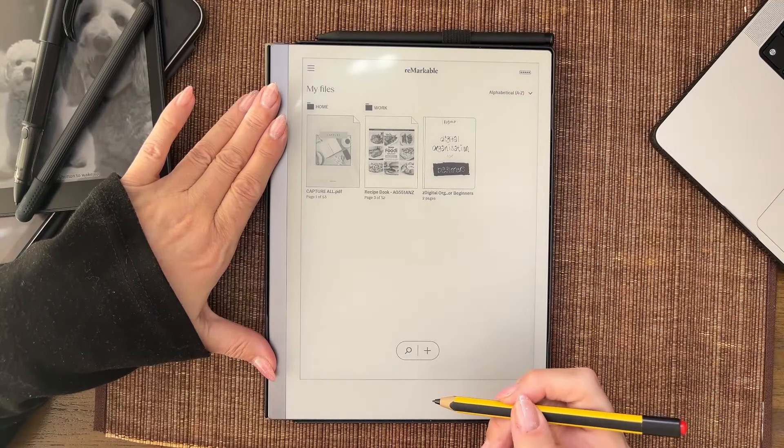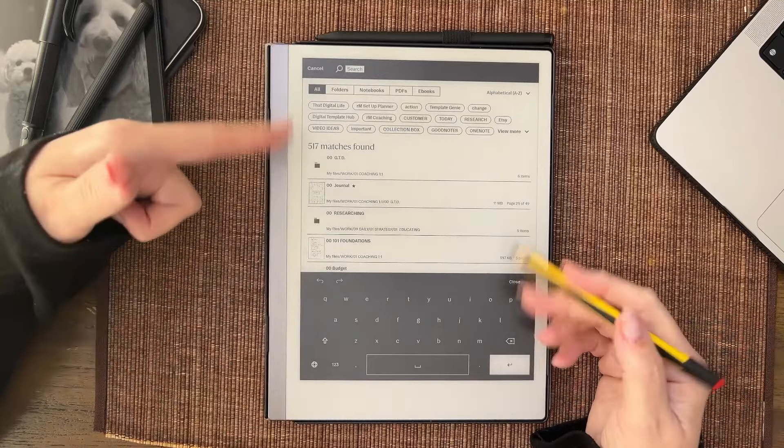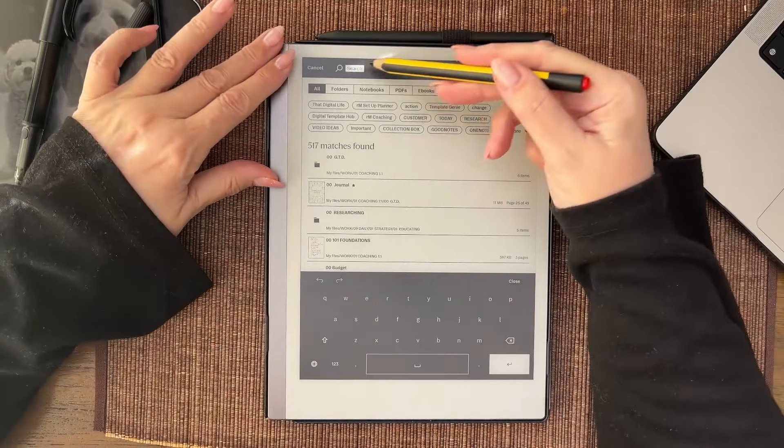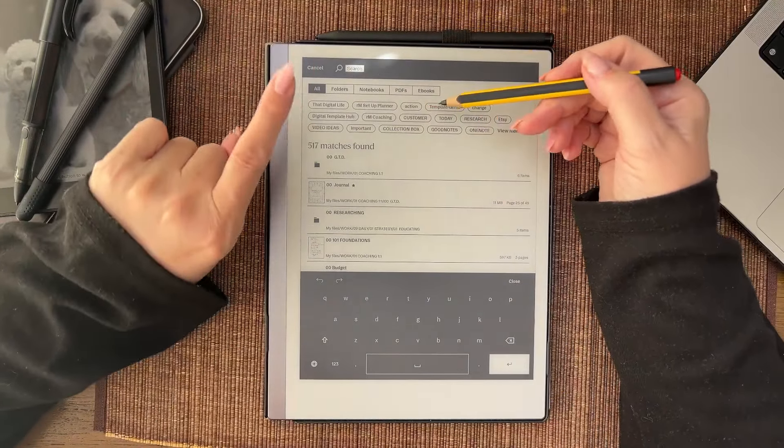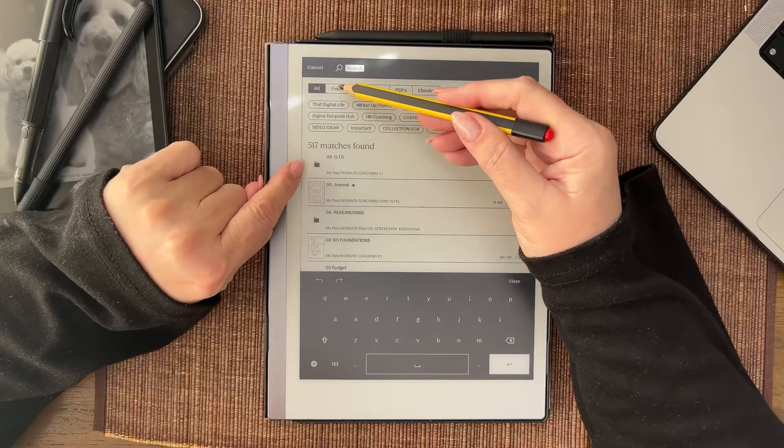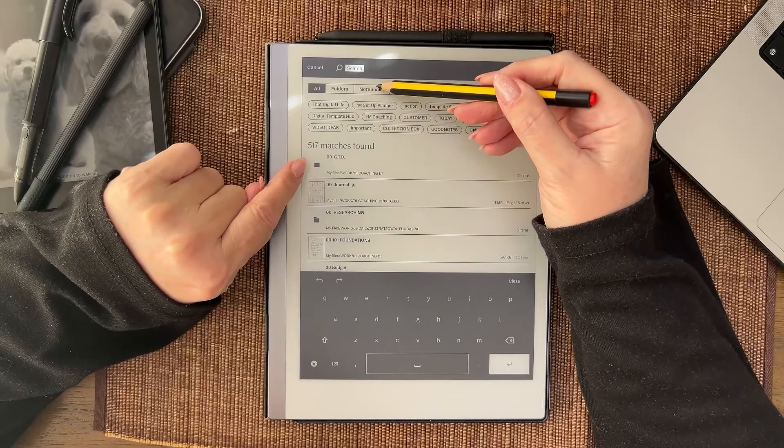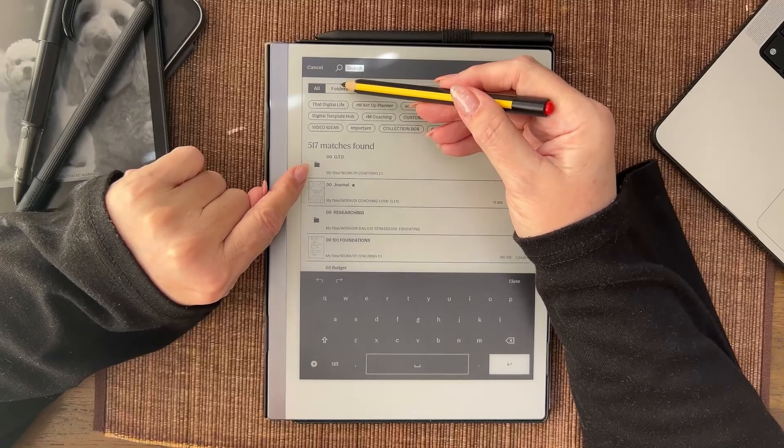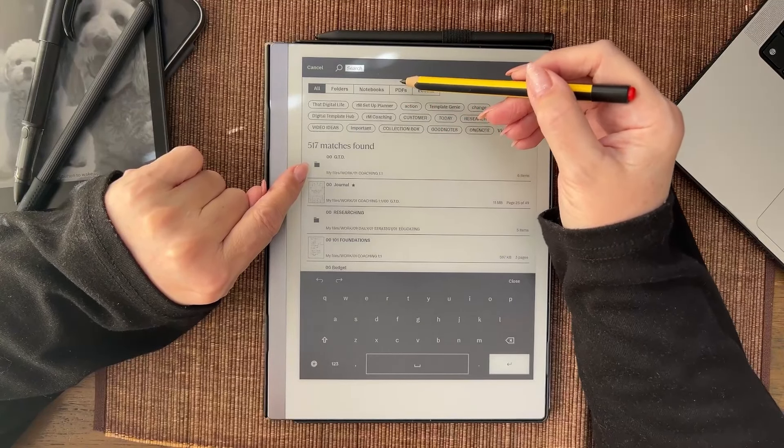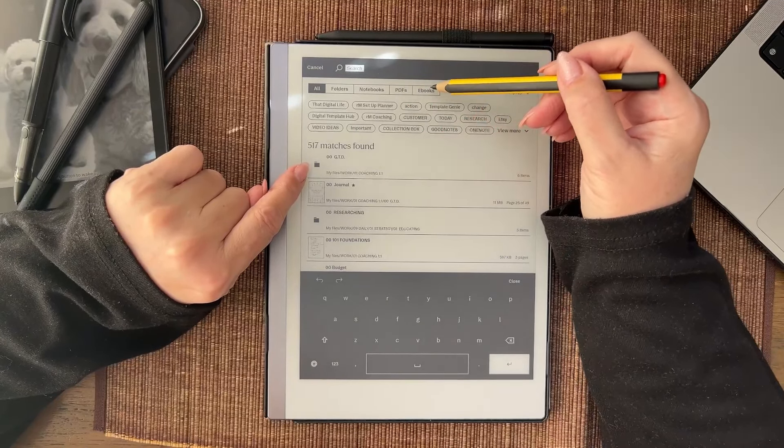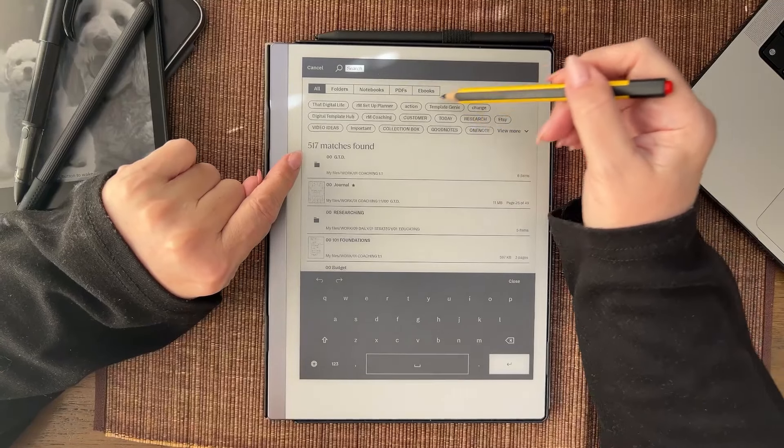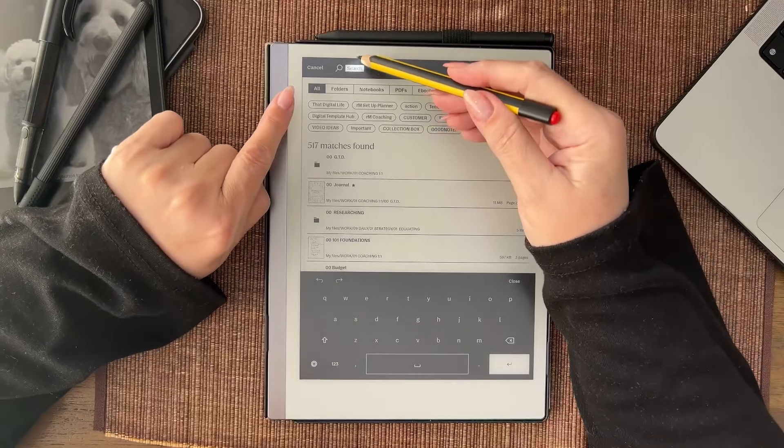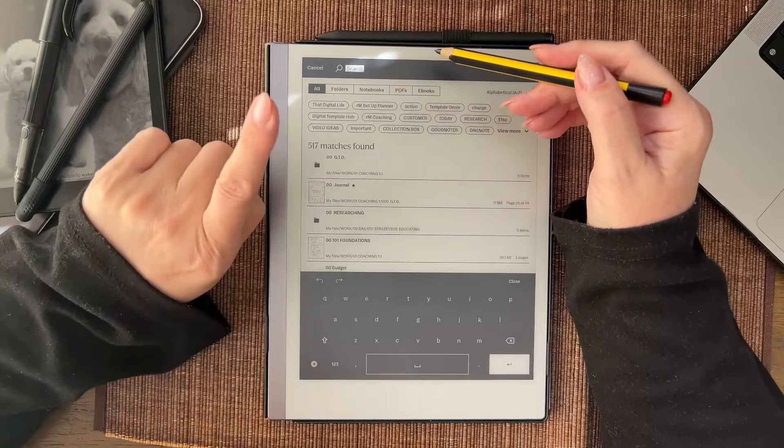Now you can search straight from here and you can type. Just remember your search works on file names, notebooks or files, folder names, PDF names, ebook names, and tags. That's what the search looks through.